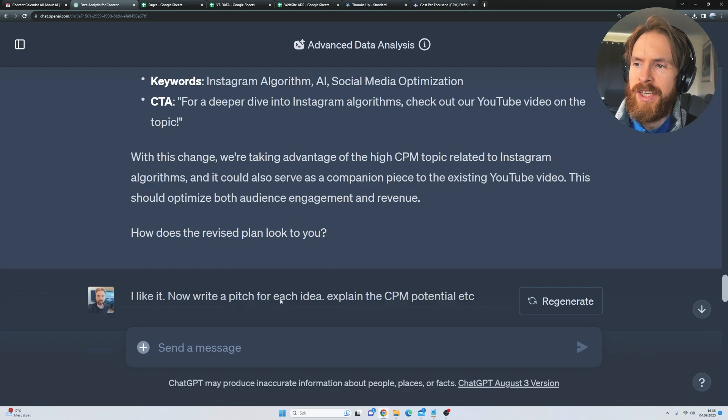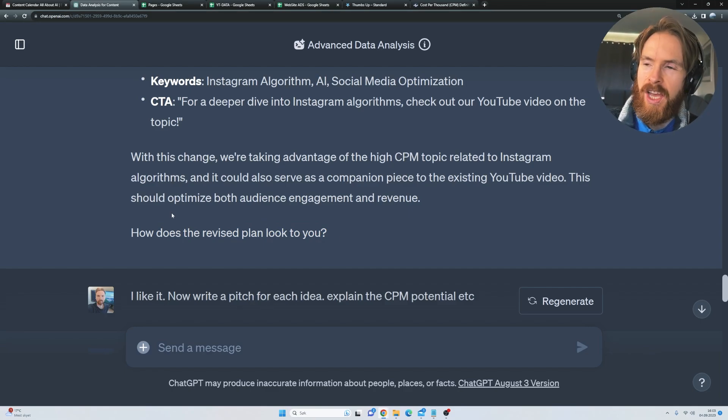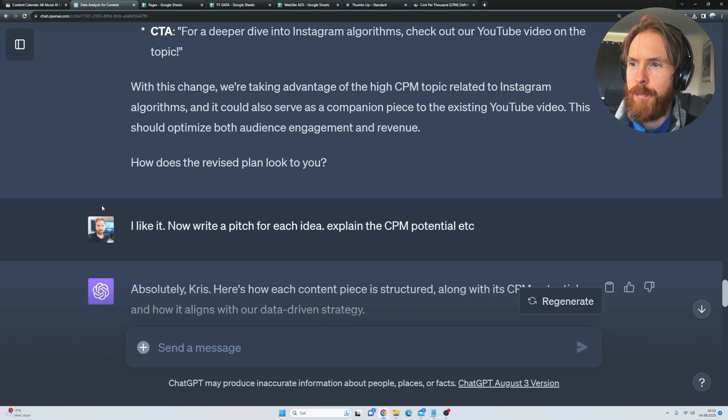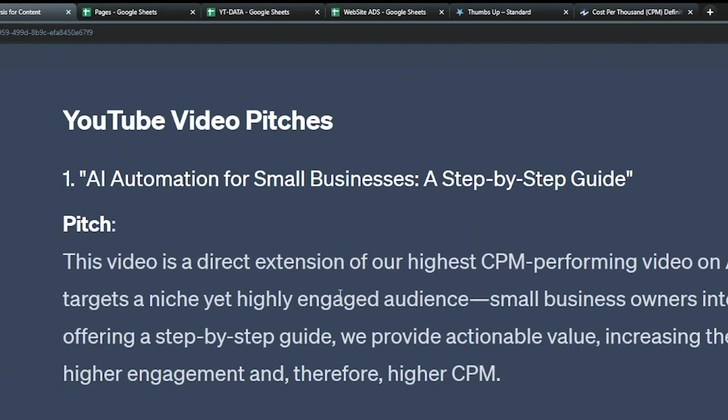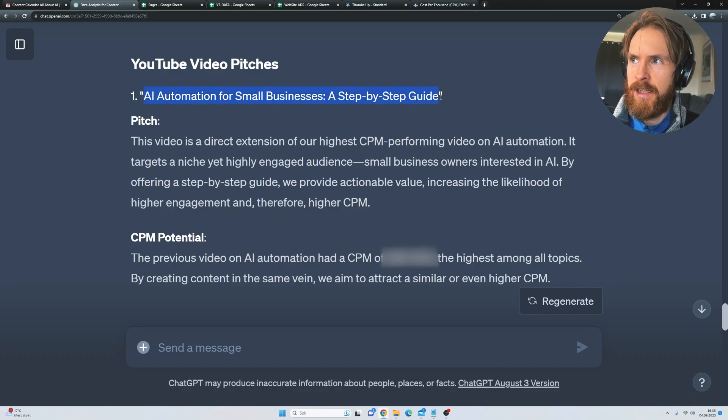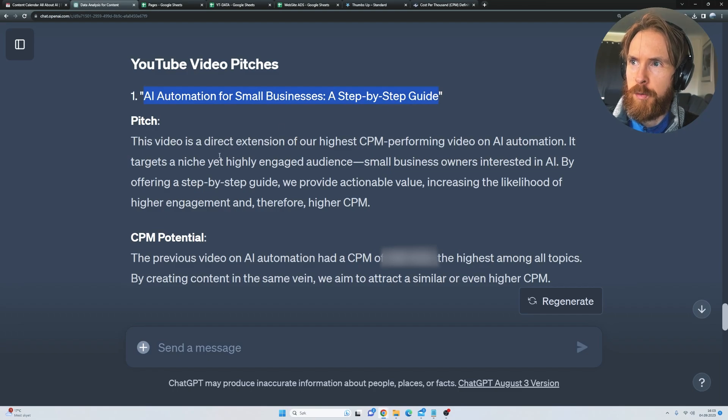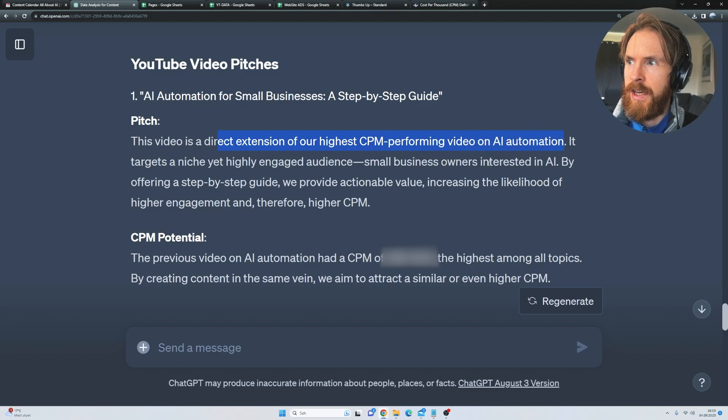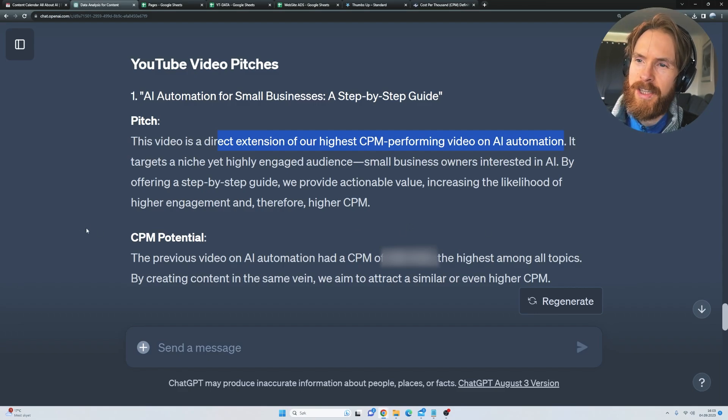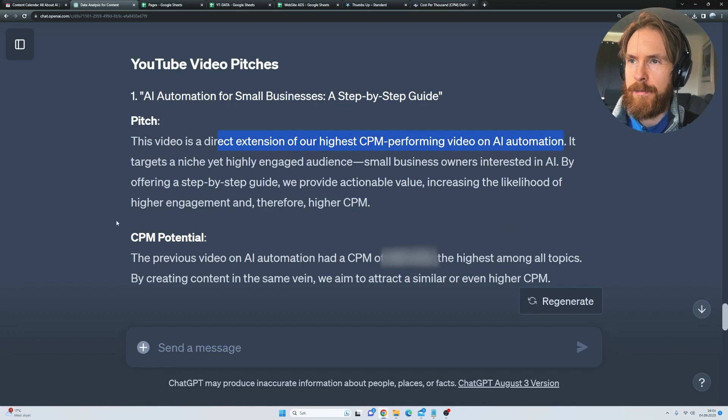Now pitch each idea, explain the CPM potential, et cetera. I just wanted to do this to dive a bit deeper. And I probably had to blur some of this, but you can see here we have the YouTube pitch. So AI automation for small businesses, a step-by-step guide. So we have a small pitch here. It's about a direct extension of a higher CPM performing video on AI automation. And it goes deeper into the potential. You can see I blur this off. So you can create content in the same way and will attract similar or even higher CPMs.